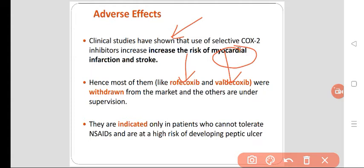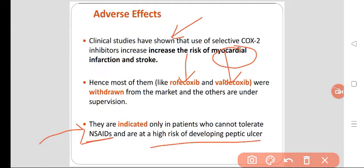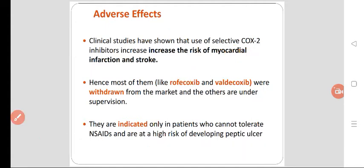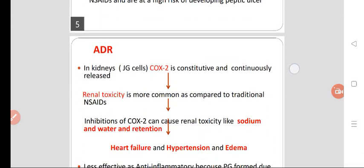Other COX-2 inhibitors are under post-marketing surveillance. Selective COX-2 inhibitors are indicated only in patients who cannot tolerate traditional NSAIDs or are at a high risk of developing peptic ulcer. Only then can you go for selective COX-2 inhibitors.